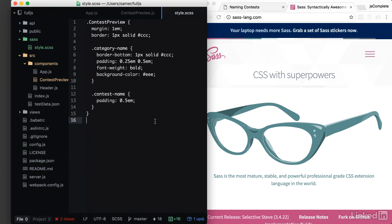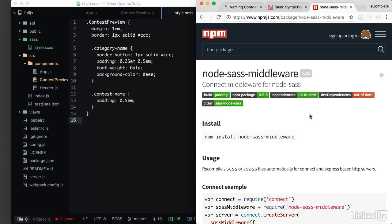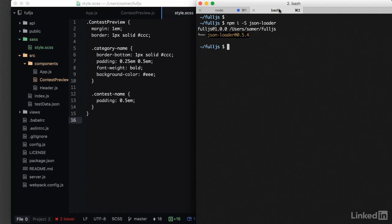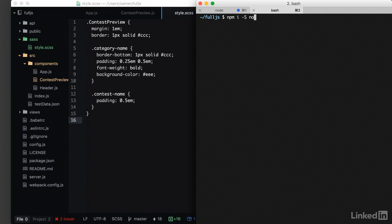We either make Webpack translate this sass for us into CSS and use the CSS directly in our application, or we can have node translate this sass into CSS directly. And this way is a little bit better because we get to use it directly on server load. So there is a node sass middleware that we can use to make this work in node. All we need to do is npm install it, node sass middleware.